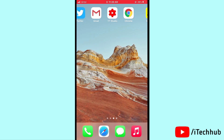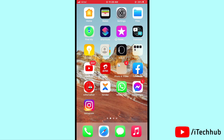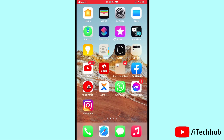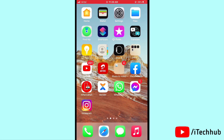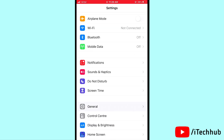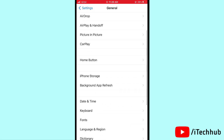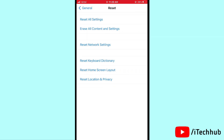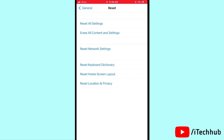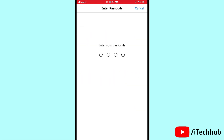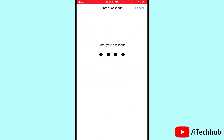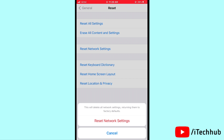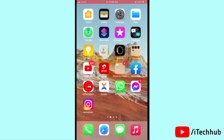The sixth and last solution is to reset network settings on your iPhone and iPad. Open Settings, then scroll down and tap on General. In General, tap on Reset, then select Reset Network Settings. Enter your passcode and confirm by tapping Reset Network Settings.